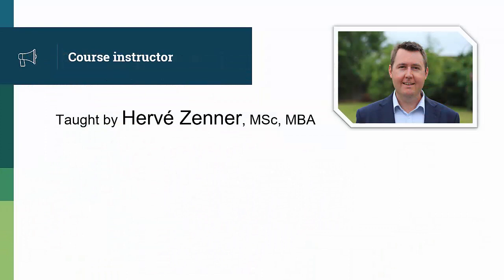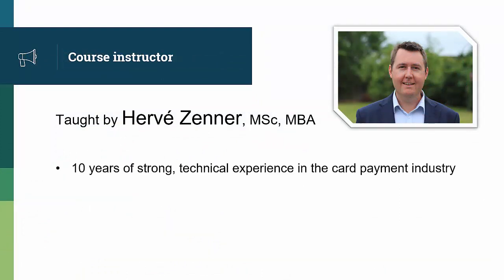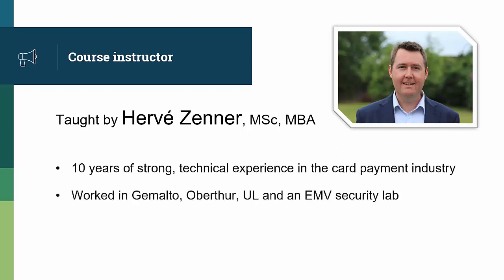Hi, my name is Hervé and I'm the instructor for this course. I have 10 years of strong technical experience in the card payment industry. I worked in companies like Gemalto, Oberthur, UL, and an EMV security lab.